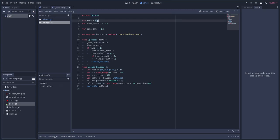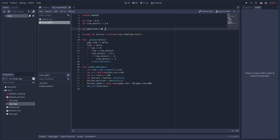This is a Node2D. We set a float variable for 'time' and a 'default_time' of 3. Then 'game_time' — I originally started it at 0.1 to avoid a divide-by-zero crash, but I think I stopped dividing by it, so let's just set it to zero and see if that crashes.